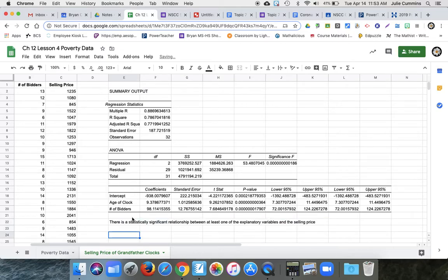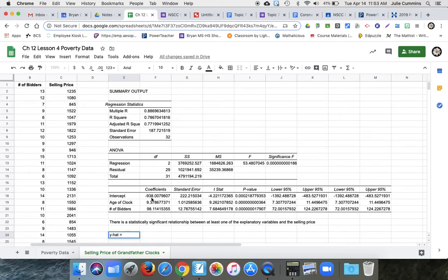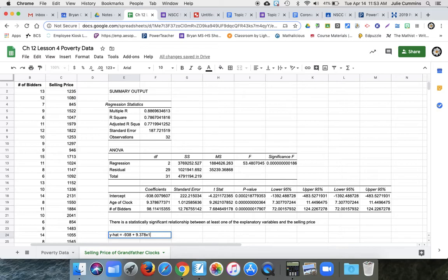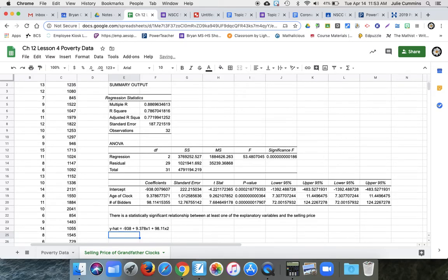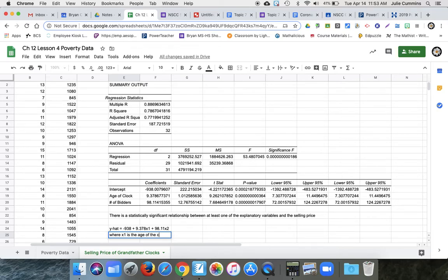Since there is a statistically significant relationship, we can go ahead and write the equation. So it's Y hat. And we're looking here at coefficients. Our intercept is negative 938. Plus our next one is 9.38, call that X1. Plus, and then our next coefficient is 98.11 X2. And remember, we need to explain what those are, where X1 is the age of the clock and X2 is the number of bidders.